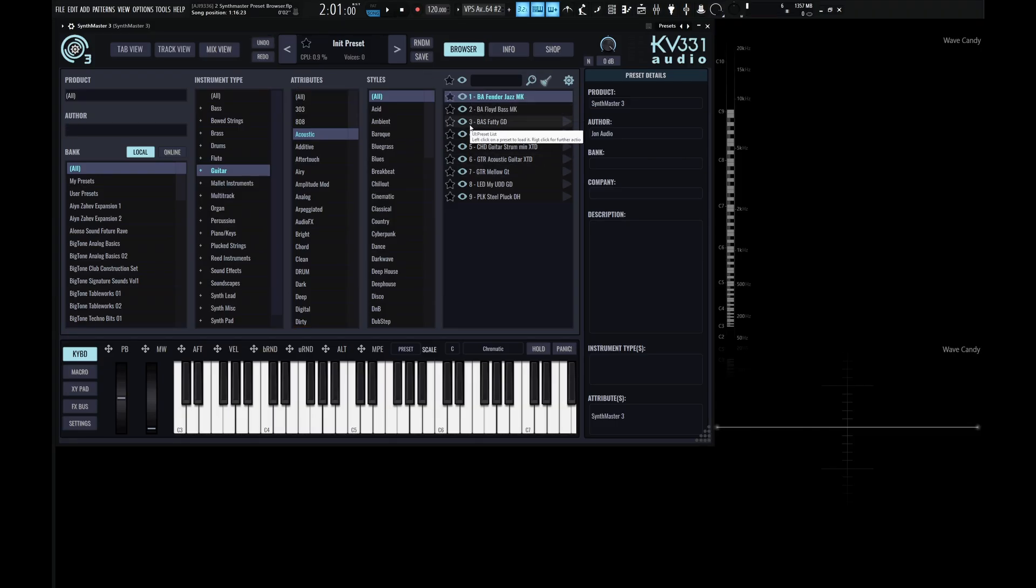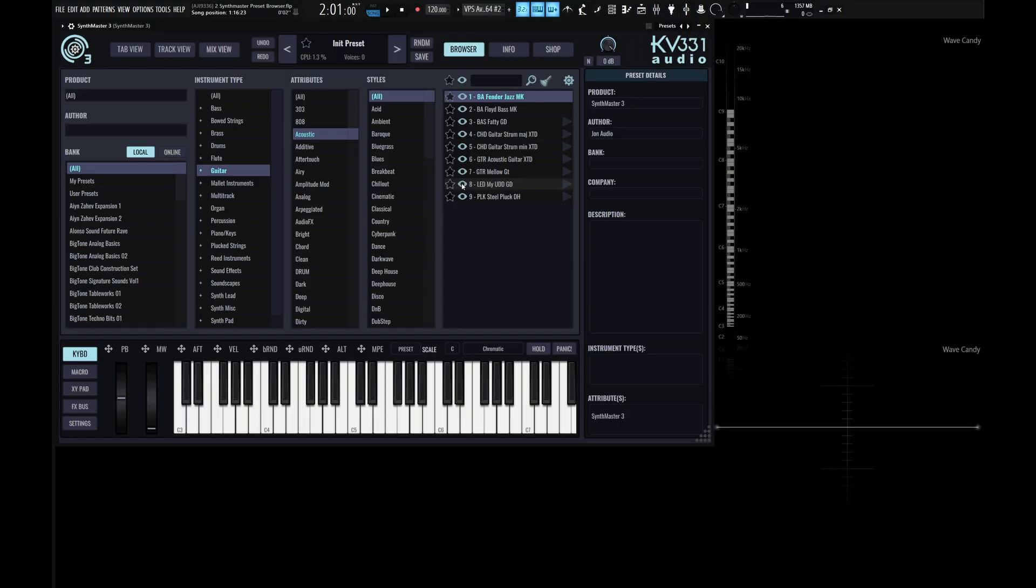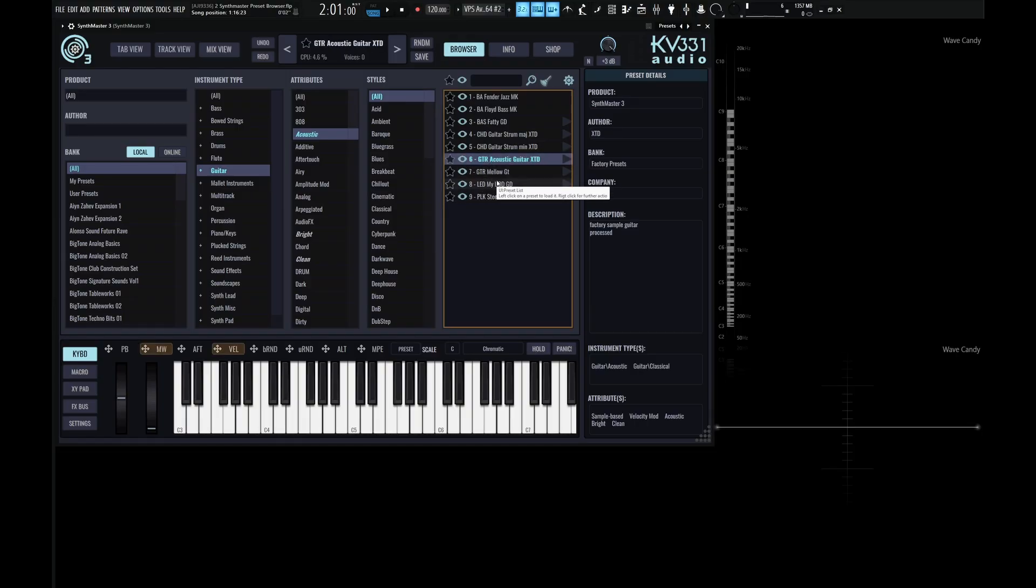Now finally, on the right-hand side is going to be the list of presets shown based on the search filters that we've set up. Now to load up a preset, we simply have to left-click on its name and start playing some notes. So let's check out this one right over here.